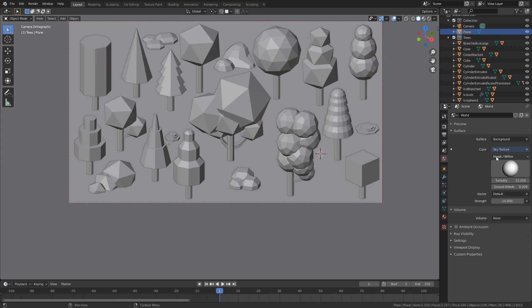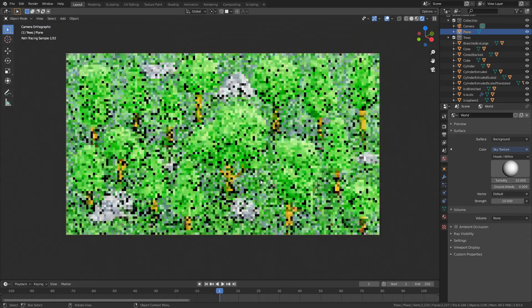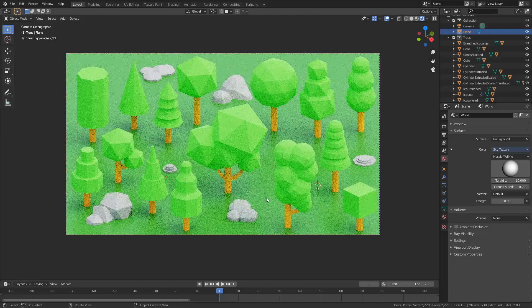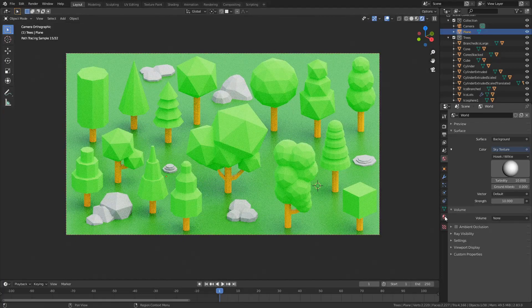Anyway the next thing I did is I added in some reflections on this ground over here.